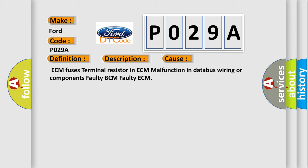ECM fuses, terminal resistor in ECM, malfunction in databus wiring or components, faulty BCM, faulty ECM.